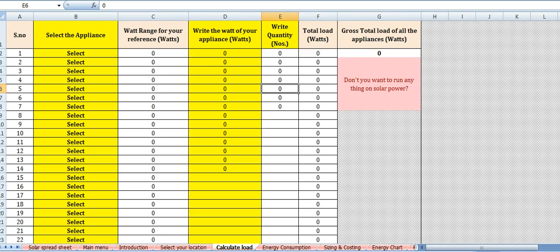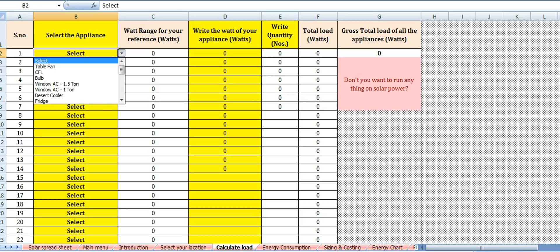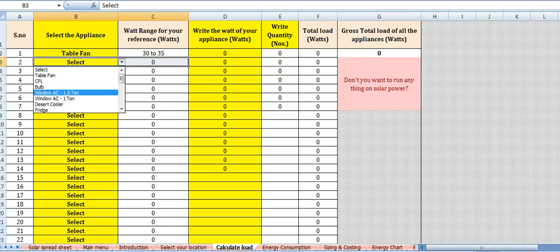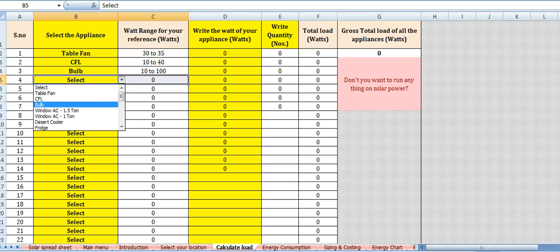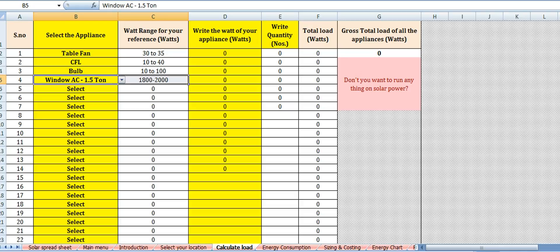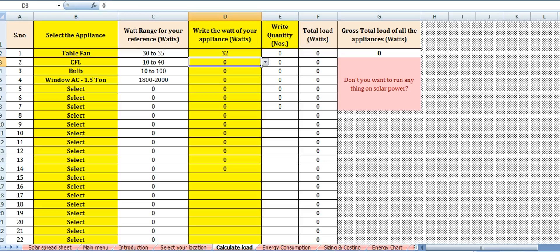Next is calculate your load. Every electrical appliance that you have in your home is associated with some amount of power rating. You can select any number of electrical appliances that you want to run on solar power. For example, I am selecting table fan, CFL bulb, and window AC — all four electrical appliances I want to run on solar power. The wattage of these appliances is: table fan 32 watts, CFL 30 watts, bulb 80 watts, and window AC 1800 watts.